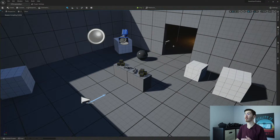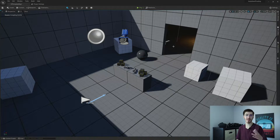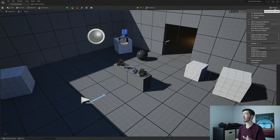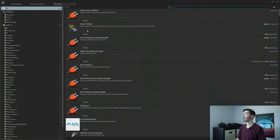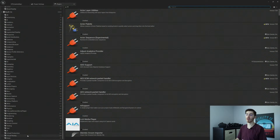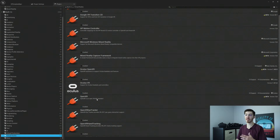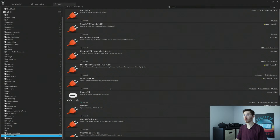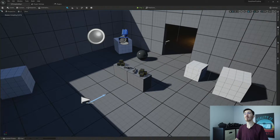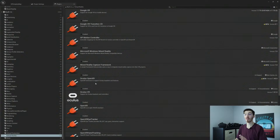First things first, we want to make sure we have the correct plugins enabled. Chances are if you've set up a VR template in Unreal Engine 4 or 5 you should already have the plugin you need. But just to be sure, jump into the plugins menu. The plugin we want to make sure is enabled is Oculus VR. Going down on the left-hand side under Virtual Reality, you should see Oculus VR — it's already enabled here. If you started from a VR template this should be enabled by default. If it isn't, just hit Enable and restart the project.